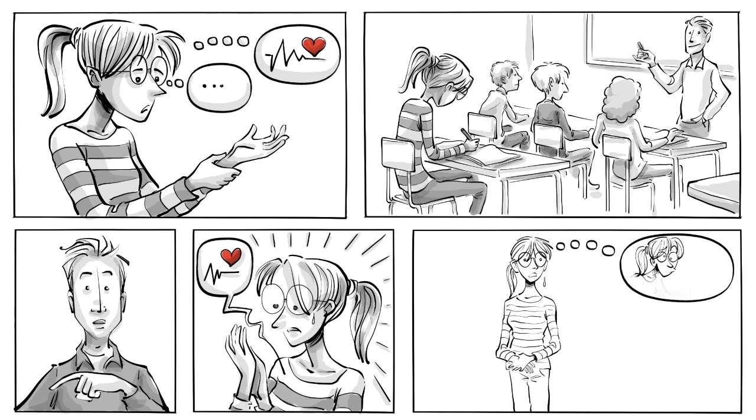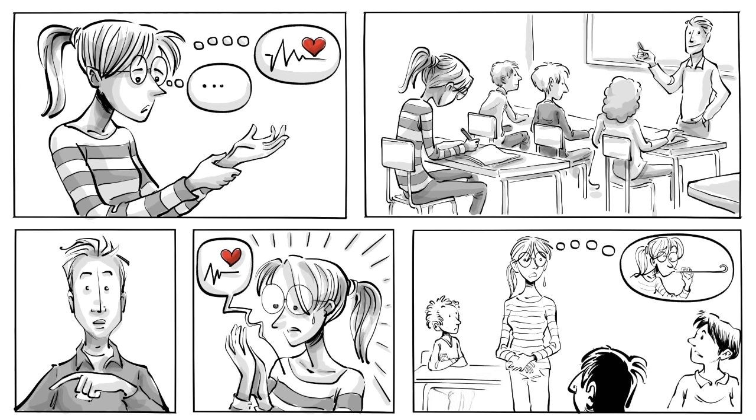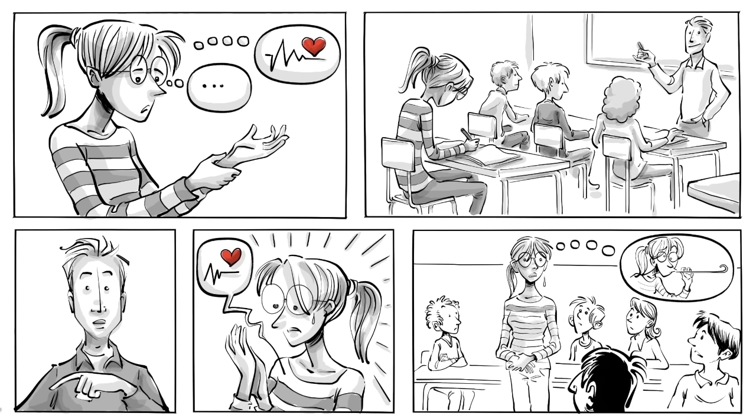She worries about having to answer the question, about making a mistake, about looking dumb in front of all the others.